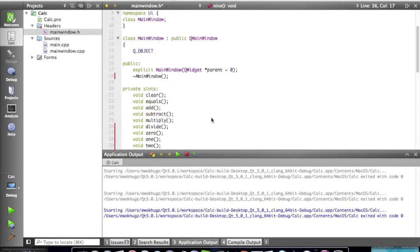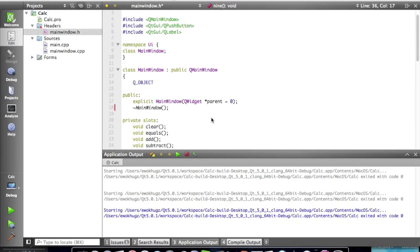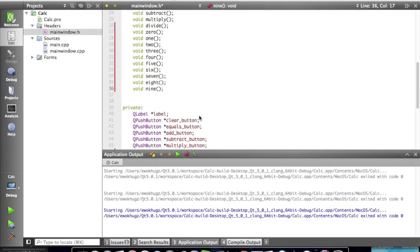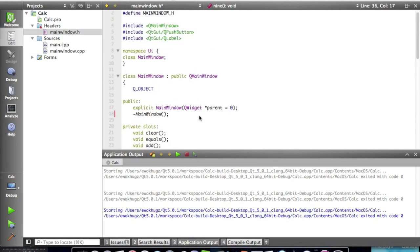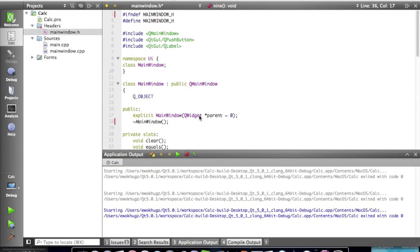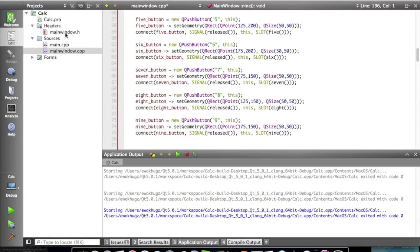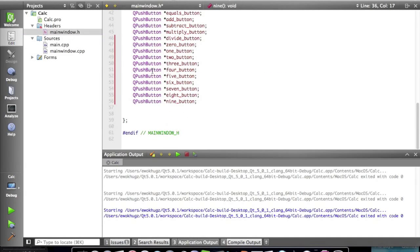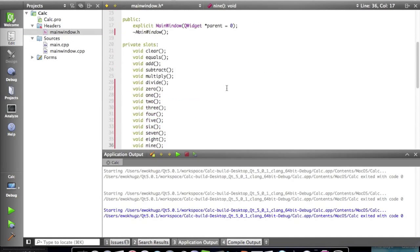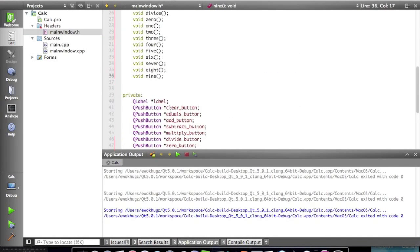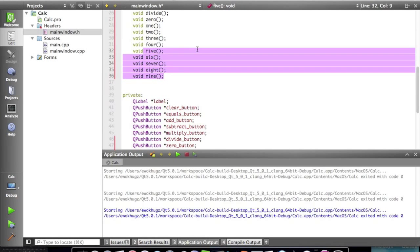Hey everyone EwokHugs here and today I'm gonna do a lot actually. I'm gonna completely clean up this code that we've been working on for our calculator and I'm just gonna make it ten times more efficient and just a lot better.